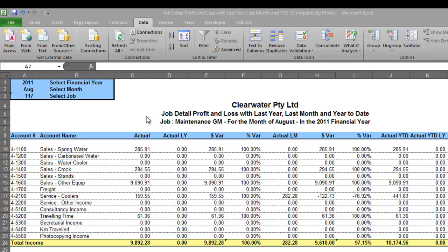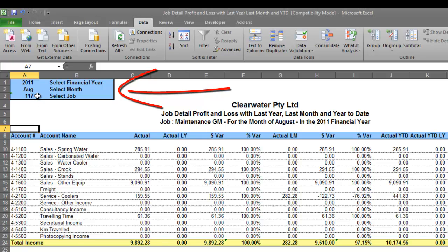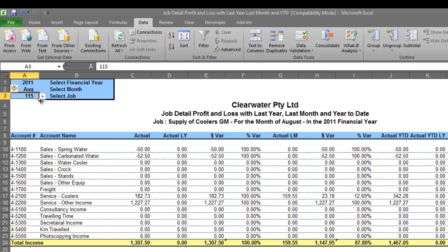We've got this profit and loss report for jobs — job details, this particular one. In the top left hand corner you'll notice we can select the year, month and job. Watch what happens when I change the job number from 117 to 115 and watch those figures change automatically on the report.